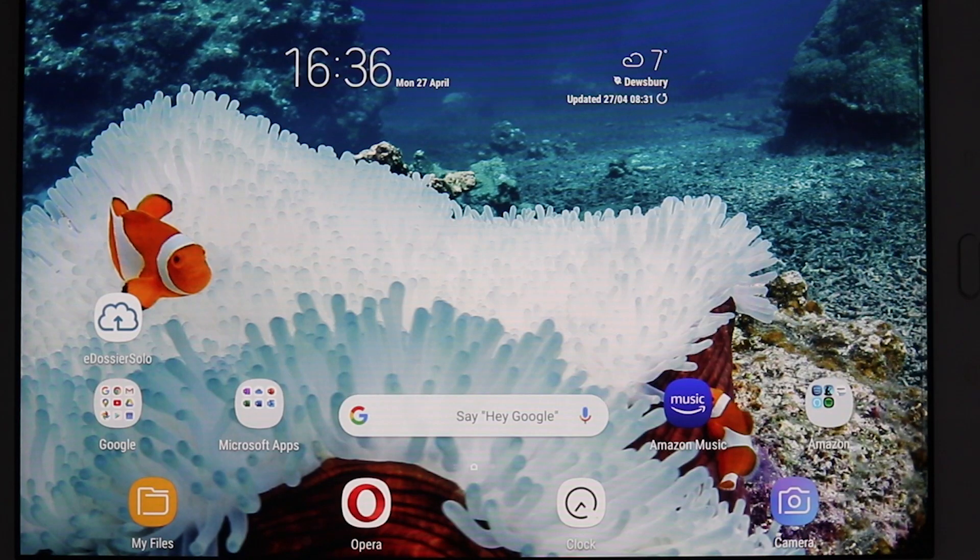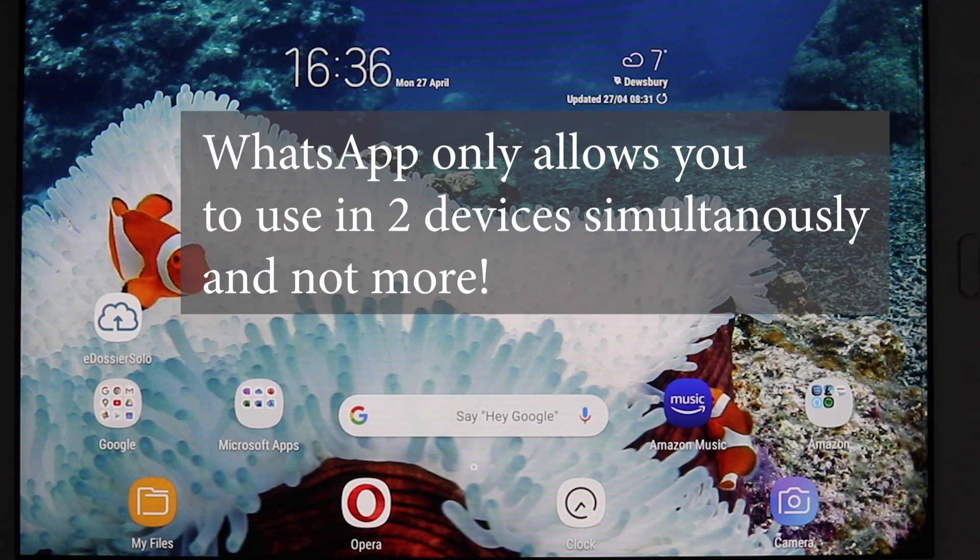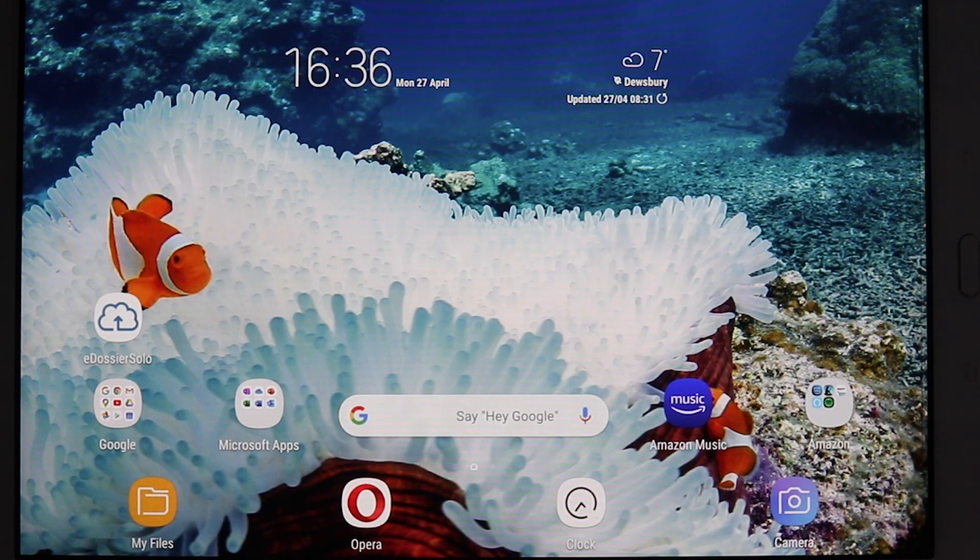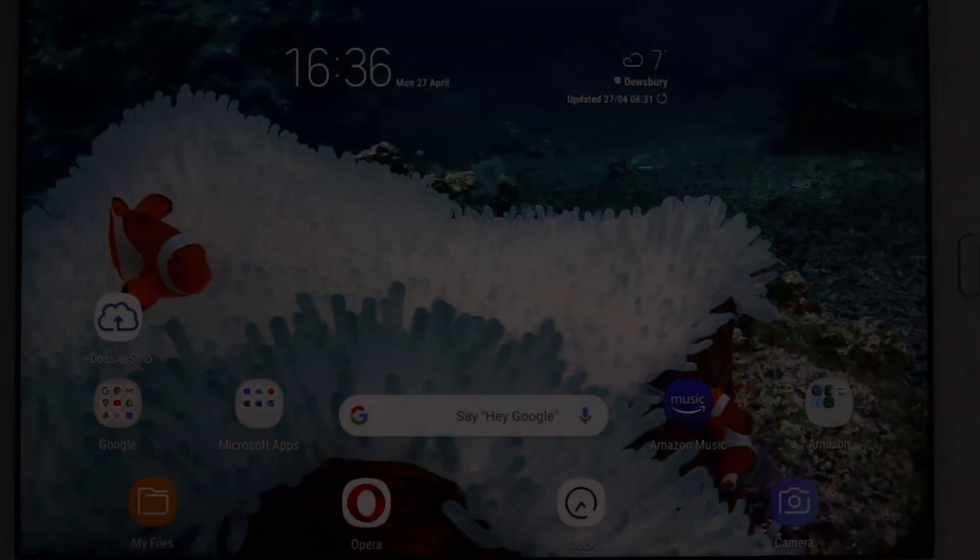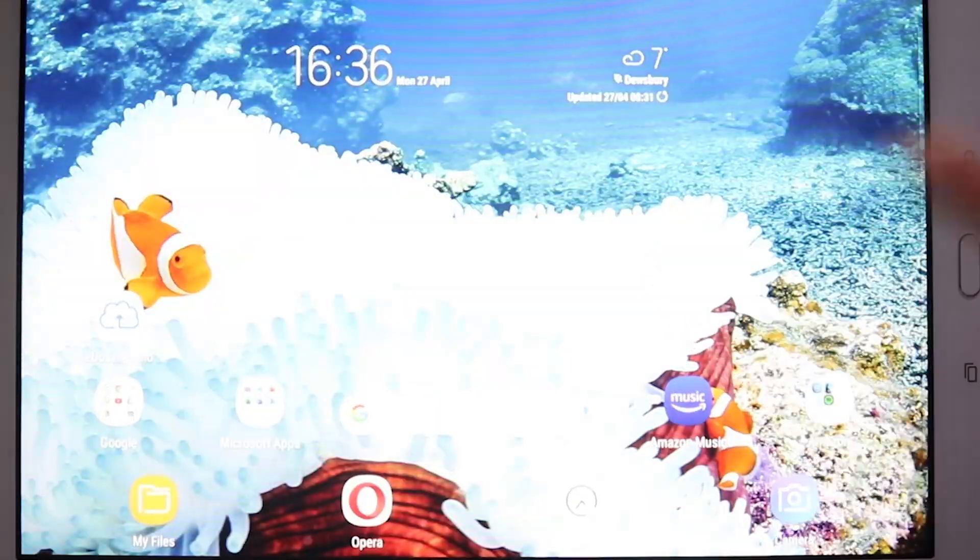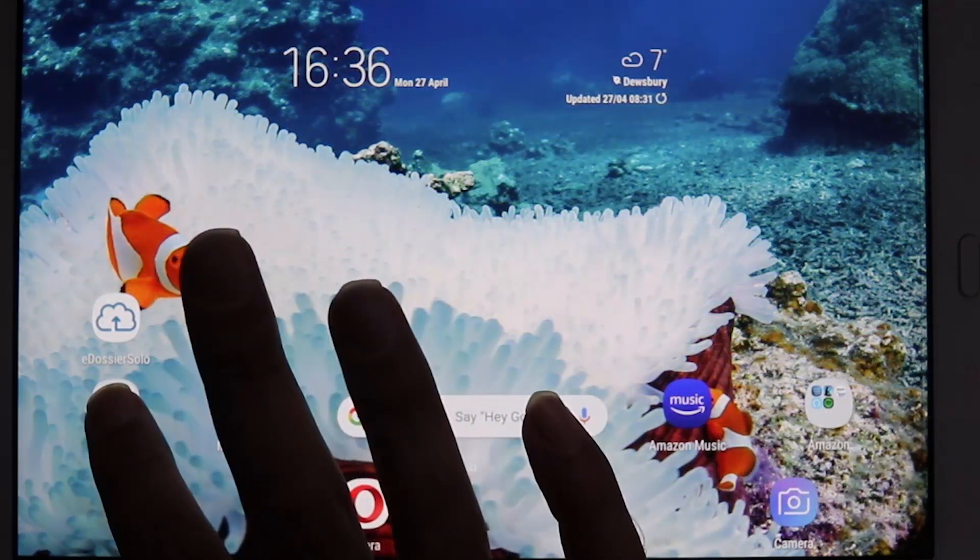Now I try to use WhatsApp on my PC. Because you can't actually use WhatsApp both on your tablet and on your PC as well as on your phone. It can only be used in one place. So if I use it on PC, it will ask me to use it here. Then I say yes. And now if I go back here...